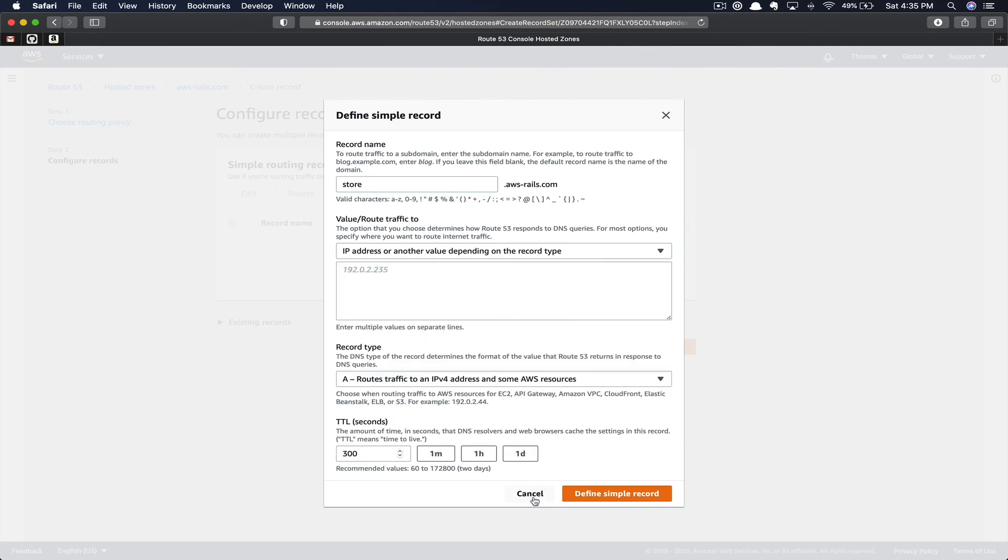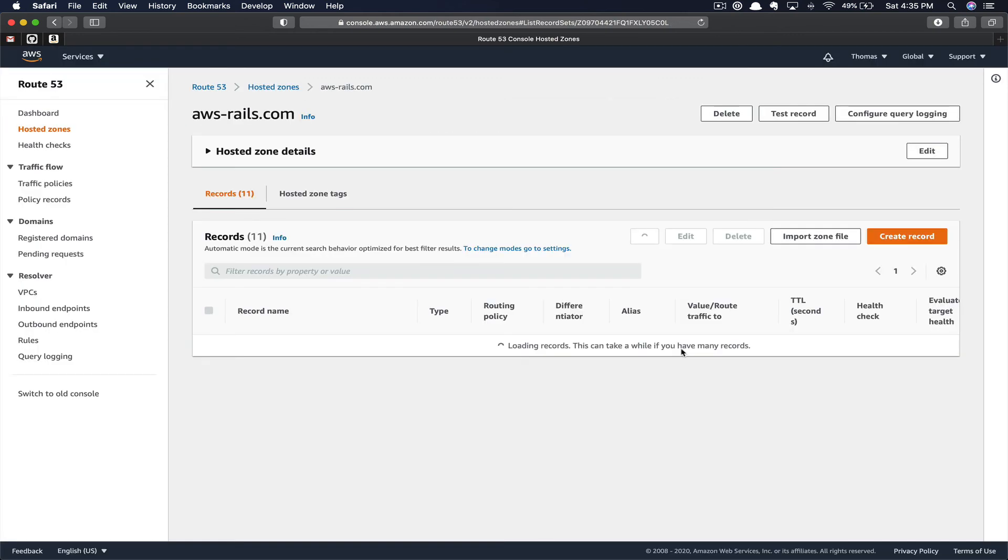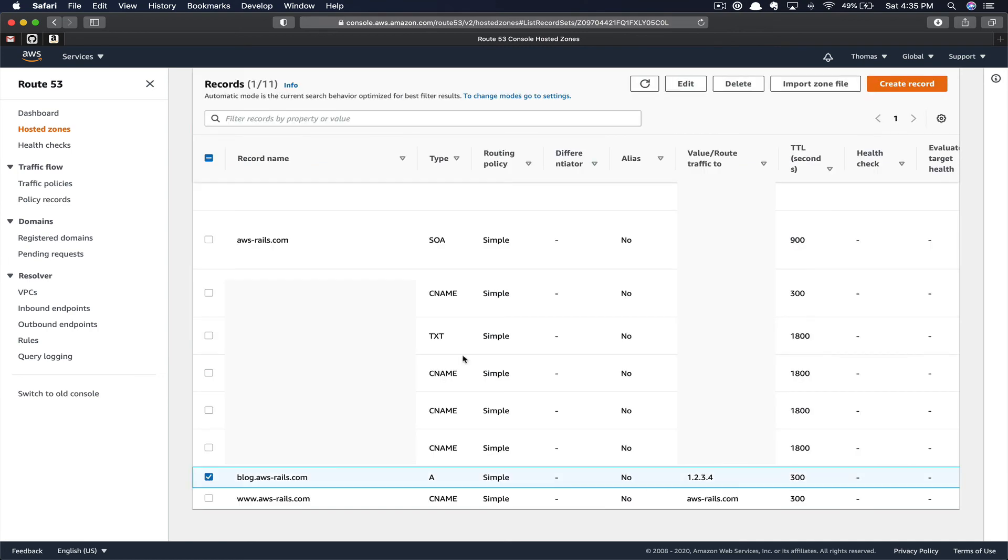In this case, since I'm not actually keeping these records, I'm going to go ahead and cancel and hit cancel one more time. Finally, I'm going to go ahead and delete the blog record that I made up.